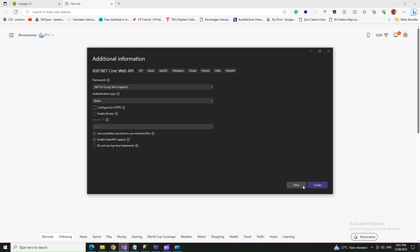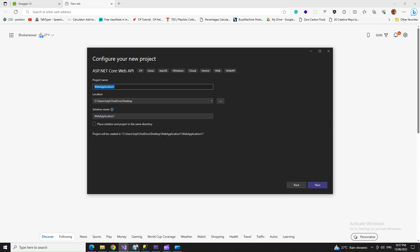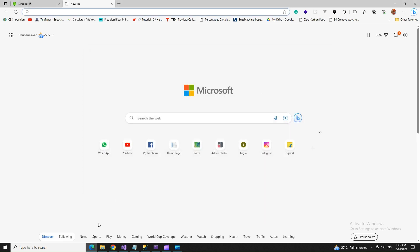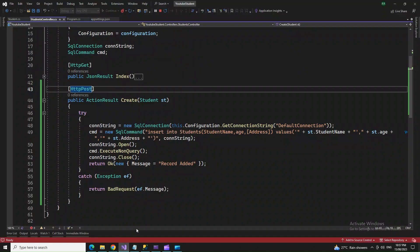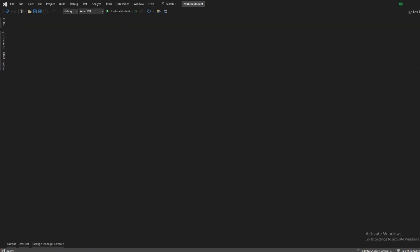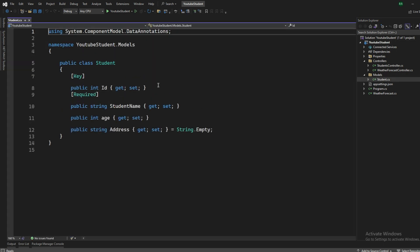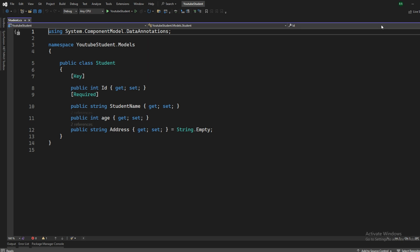So post this, you would reach a screen which will be something like this. Once you reach here, you will see something like this. And then you are going to add a controller to the controllers folder. You should have a models folder wherein you will mention your class files or the column names that match with your table.